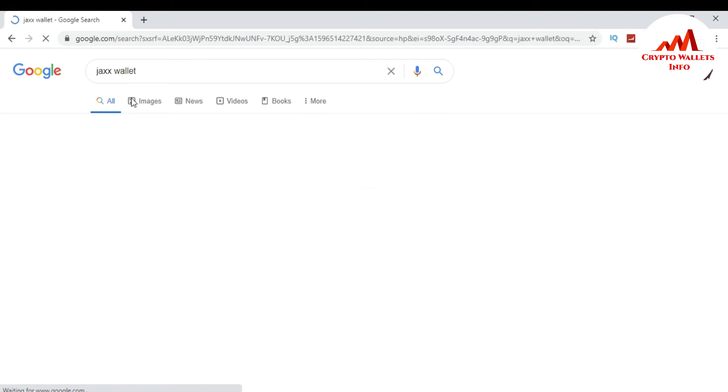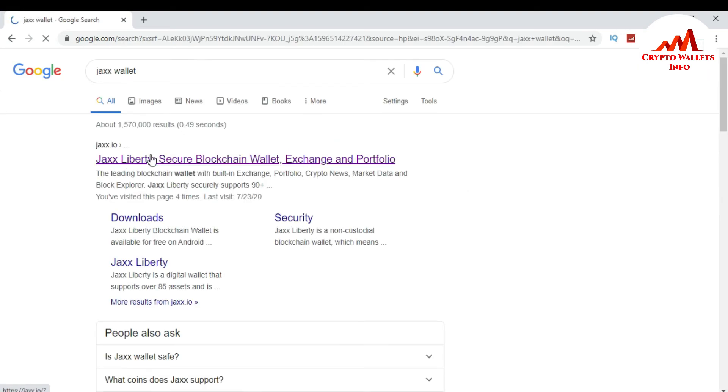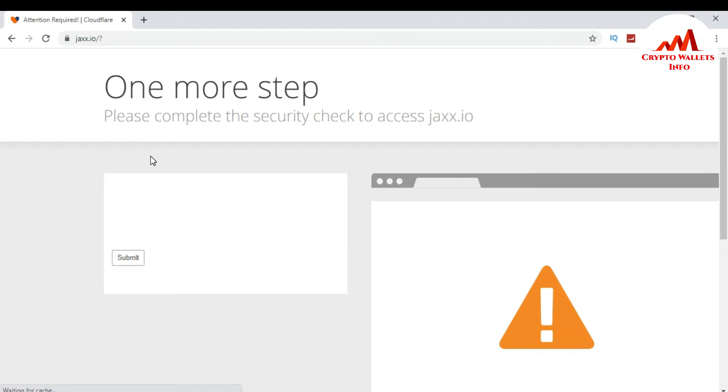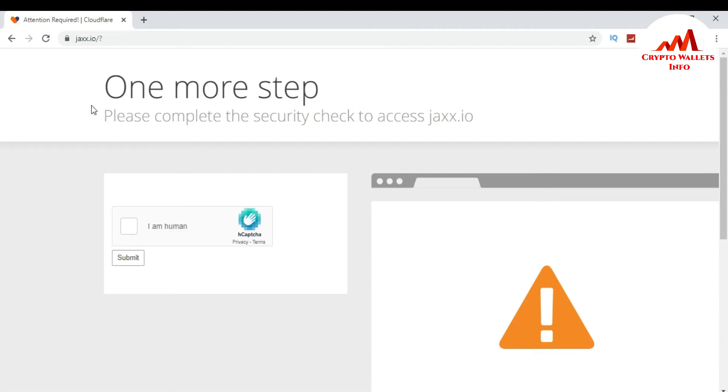So you can see here the Jaxx site opened in front of me. One more step. Just click on I am human.